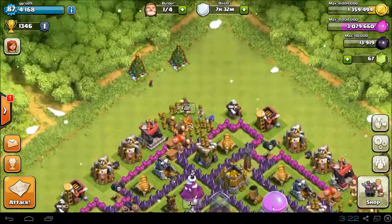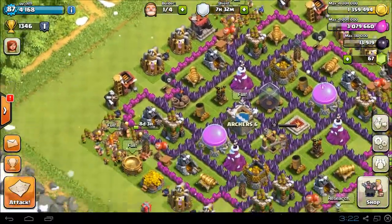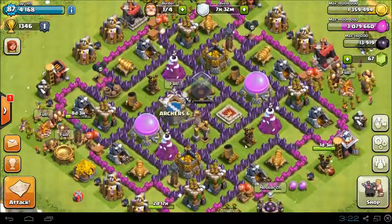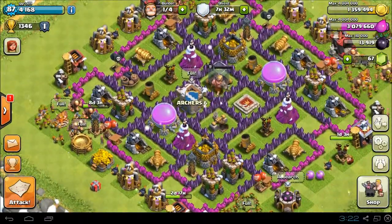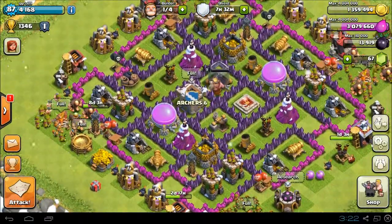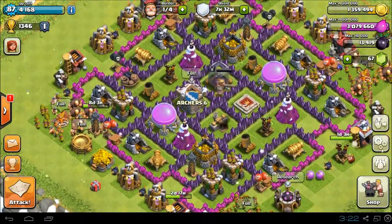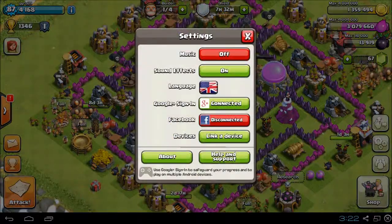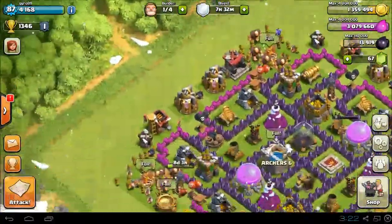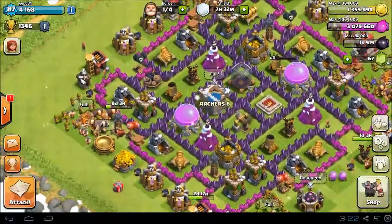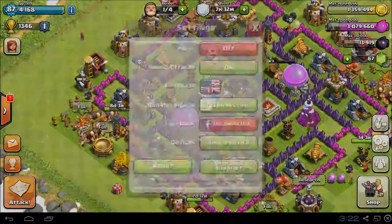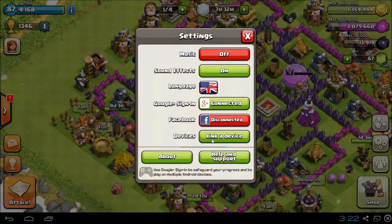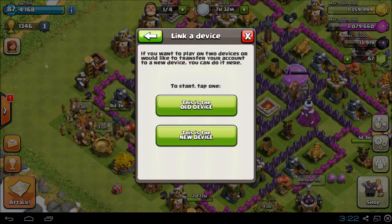That's how to get Clash of Clans on your PC or Mac. Pretty easy — the only slightly confusing part is linking up your device, but it's not hard. If you don't want to go through all the Google Plus stuff, you can just do the link-to-device with the code.